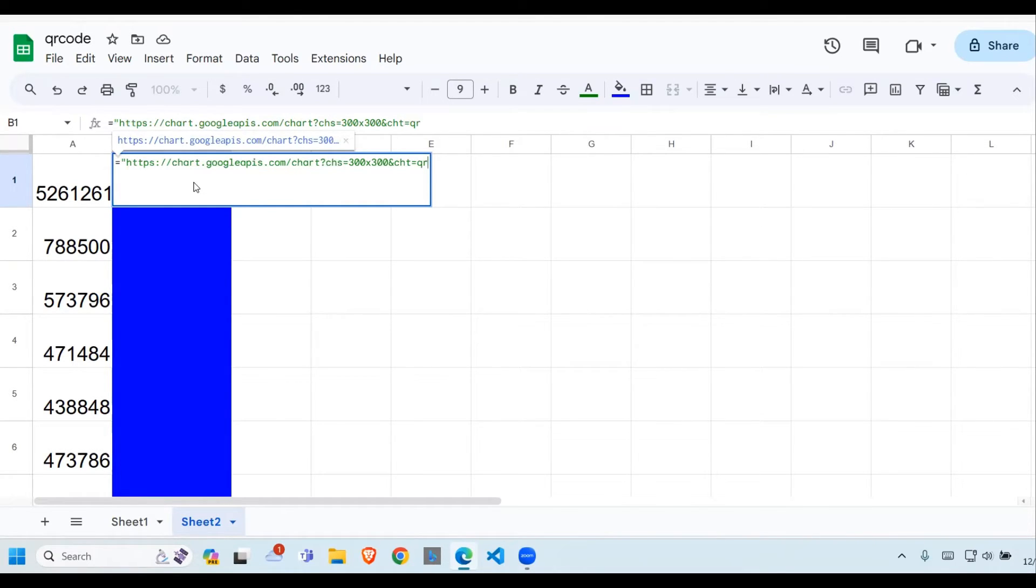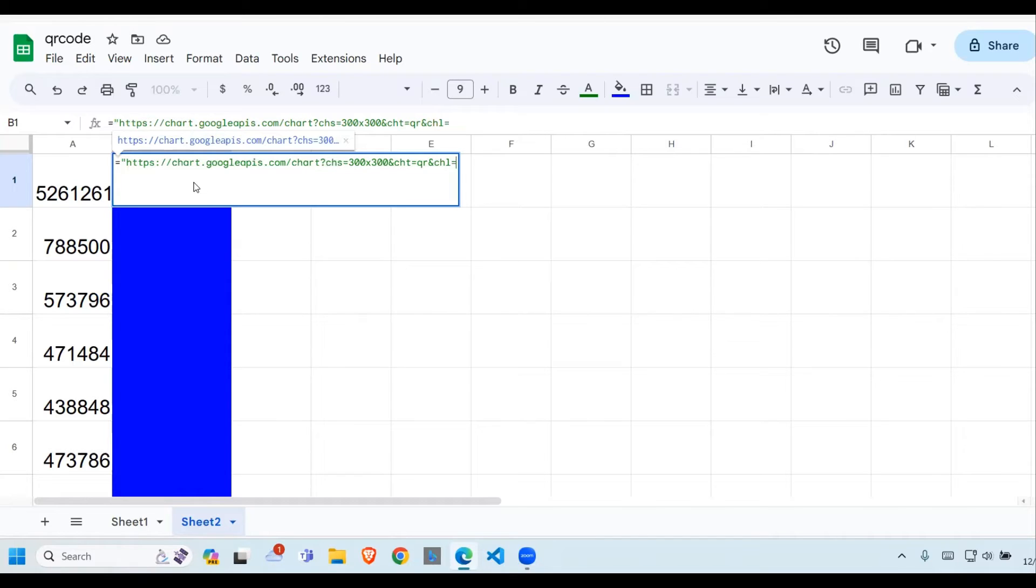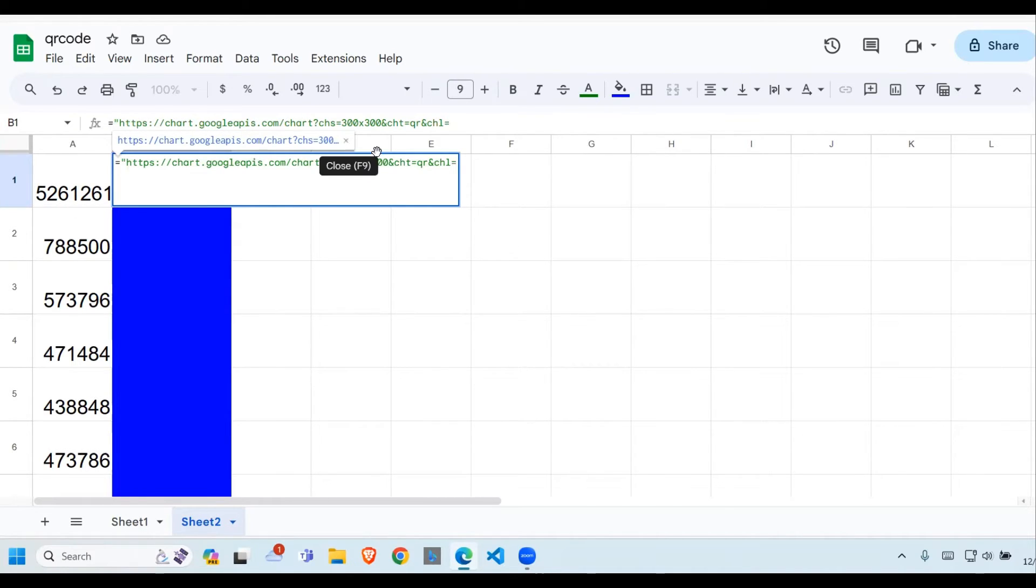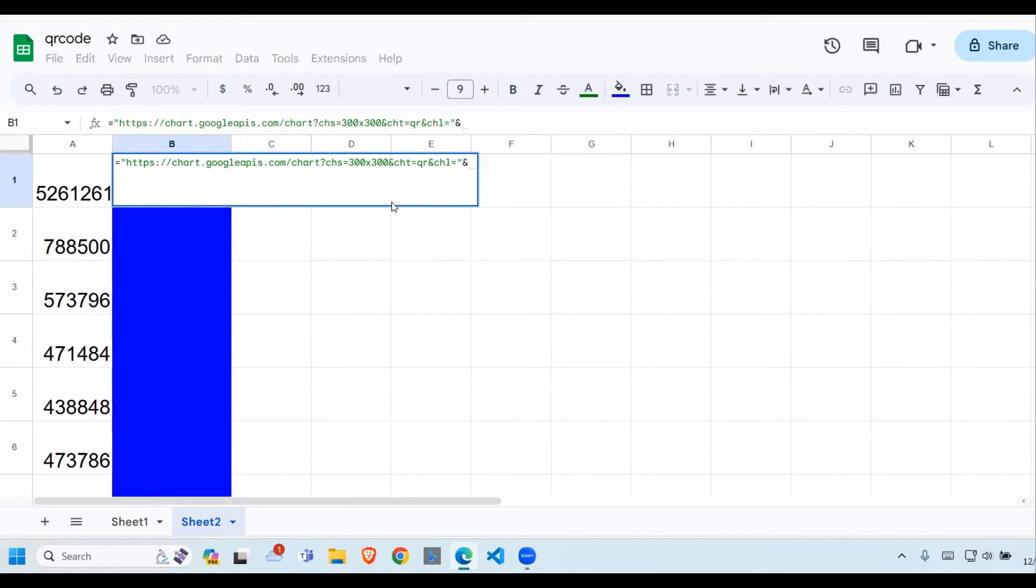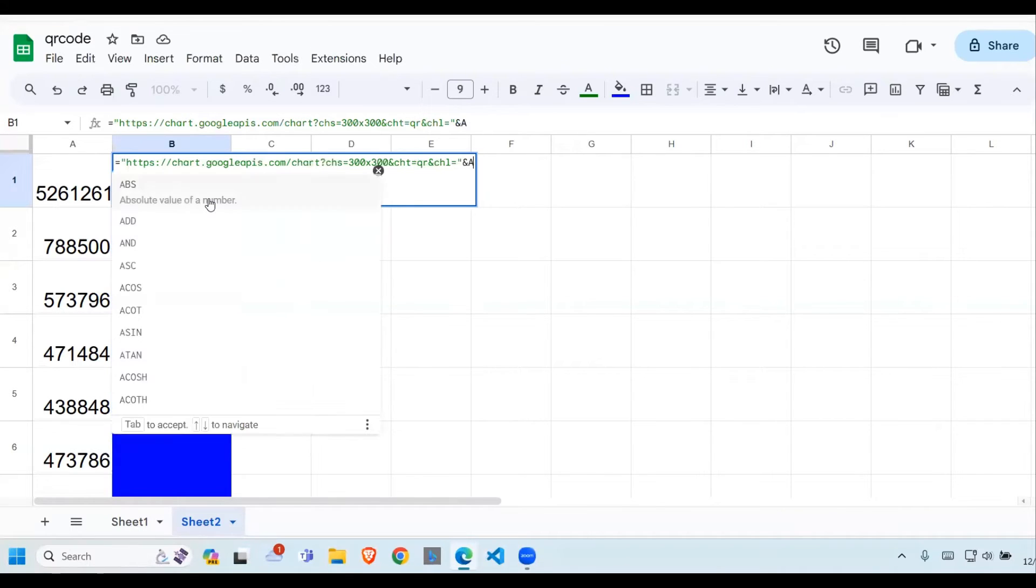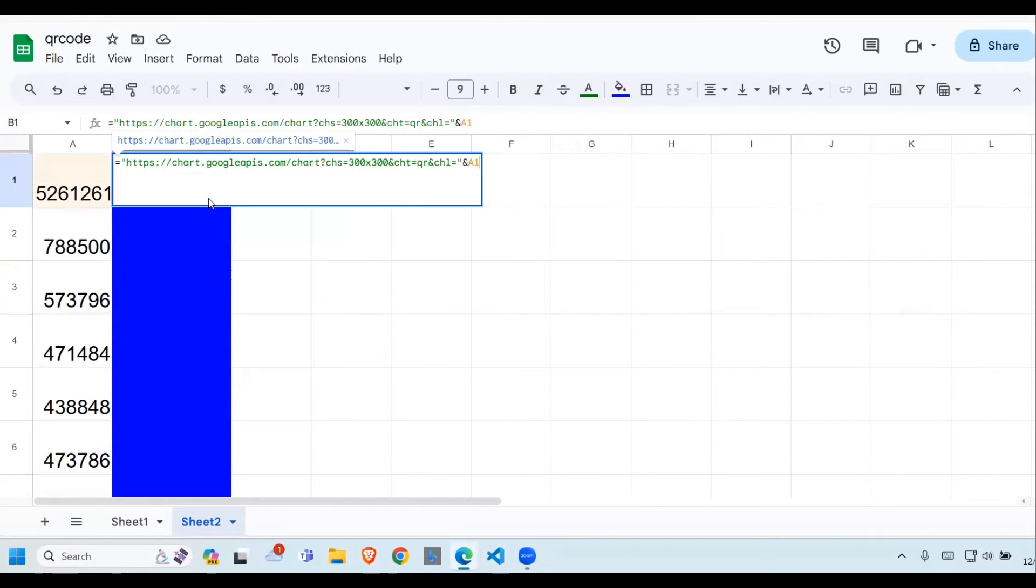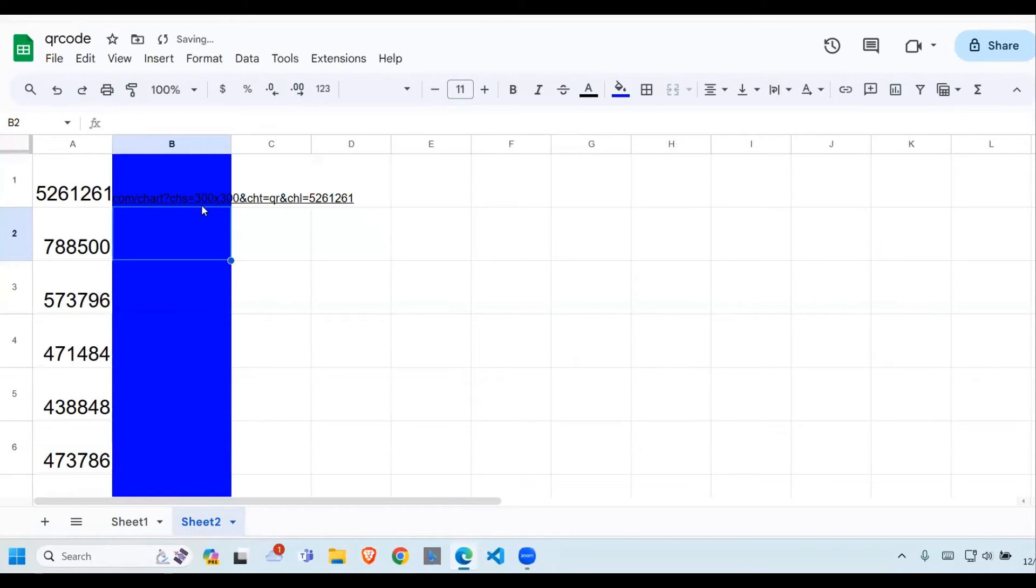Then we go to the next property. We put another ampersand, and then we need to put our data, which is CHL. This data that we're going to use to generate the QR code is in A1. So I'm going to put quotes and then ampersand, then I say A1.